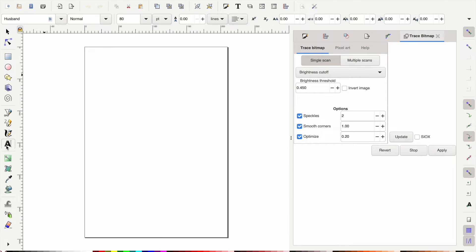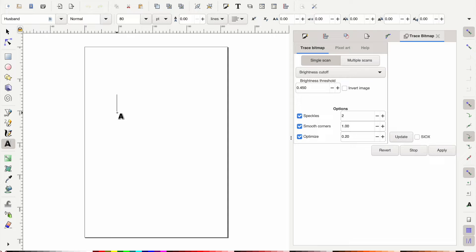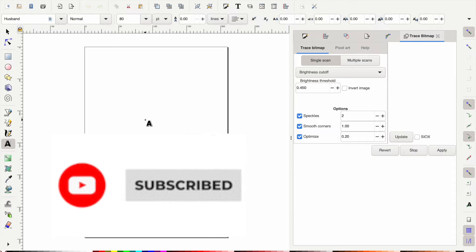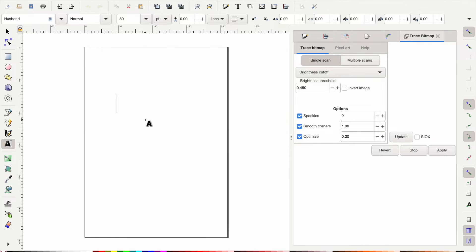Today we're going to jump right into our tutorial on how to warp text within Inkscape. Cricut Design Space has now added this feature but it is a paid access feature, so this is a great alternative if you do not want to pay. If you are just starting your SVG journey, don't forget to like and subscribe to keep up with new SVG tutorials in Inkscape every single week.